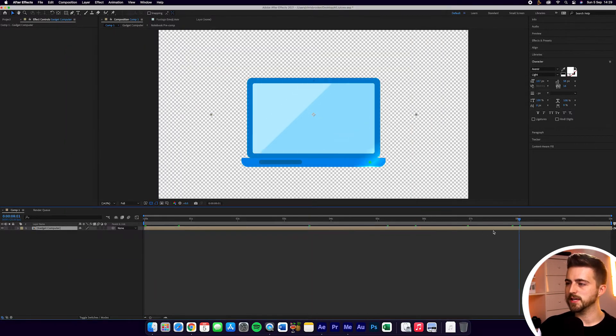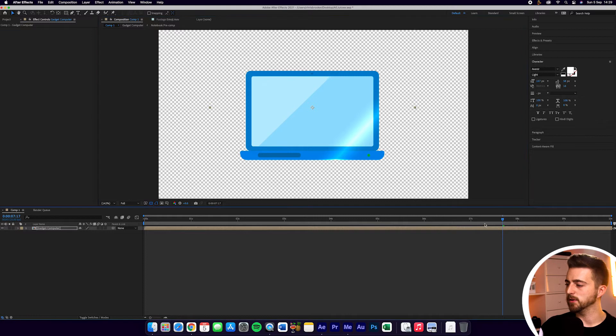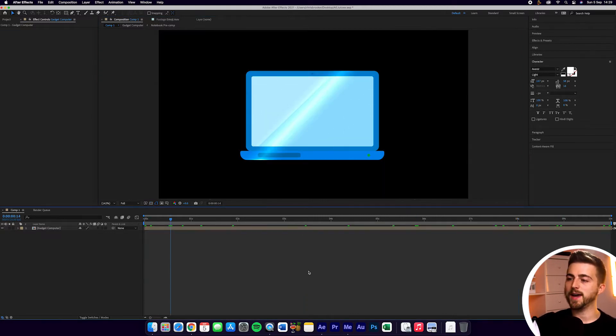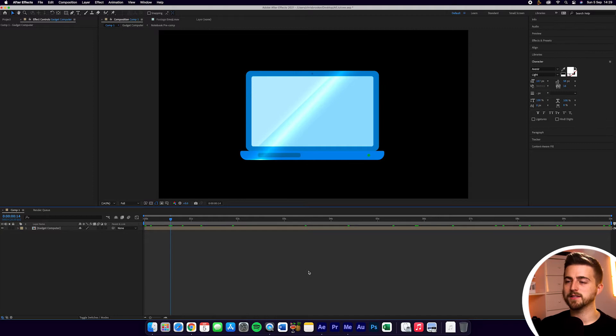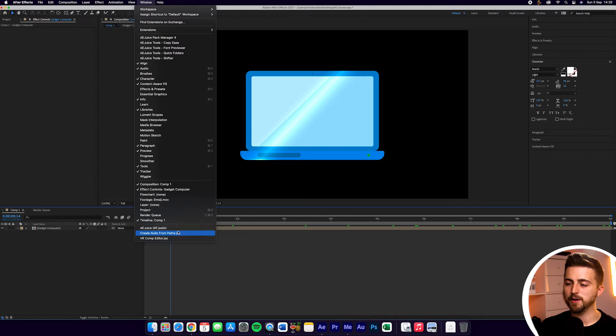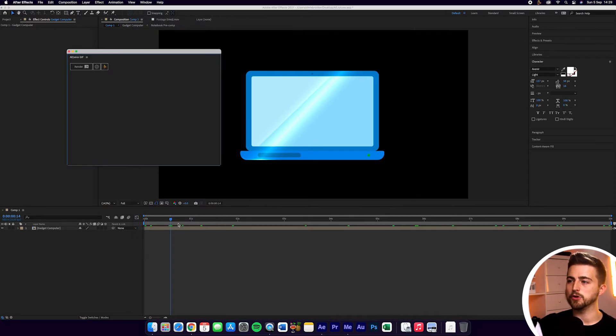As you can see, we've just got this laptop animation sitting in the middle of our composition. This looks great. So in order to export this as a GIF from After Effects, we first want to go into Window, go down to AEJuice GIF at the very bottom of this menu, and that will load up this new menu.